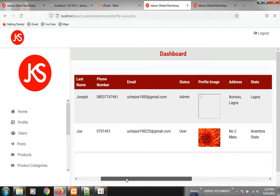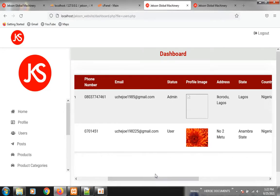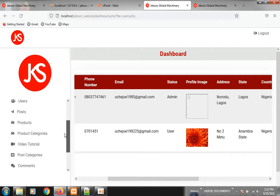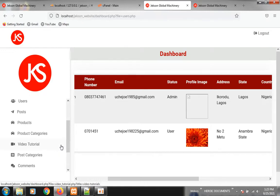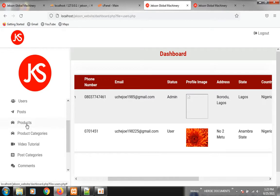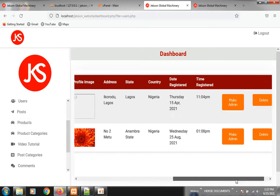If you as a customer click on Sign Up and register, you need to let me know so that I will log in and make you an admin. As the owner of the website you need to be an admin to have access to everything here. If you are just a user, some things here are restricted. When you register you have to inform me so that I will make you an admin for you to have full access to everything in this website.